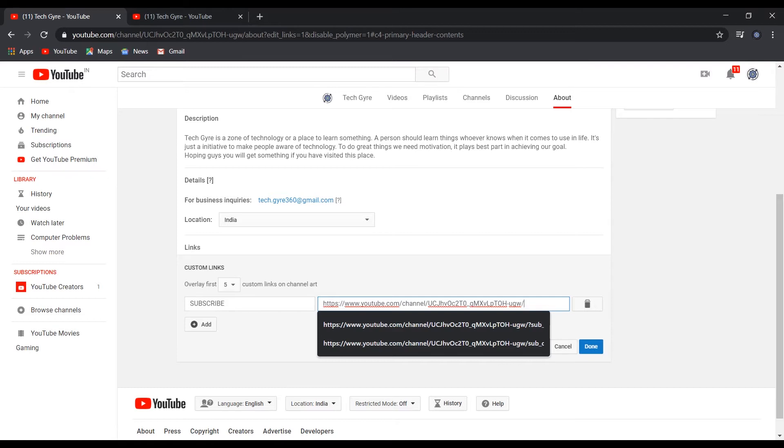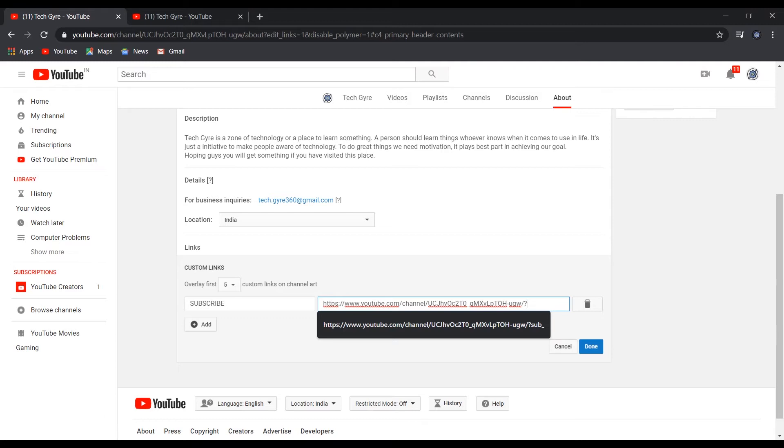Give a slash and question mark, and write sub underscore confirmation equals one.